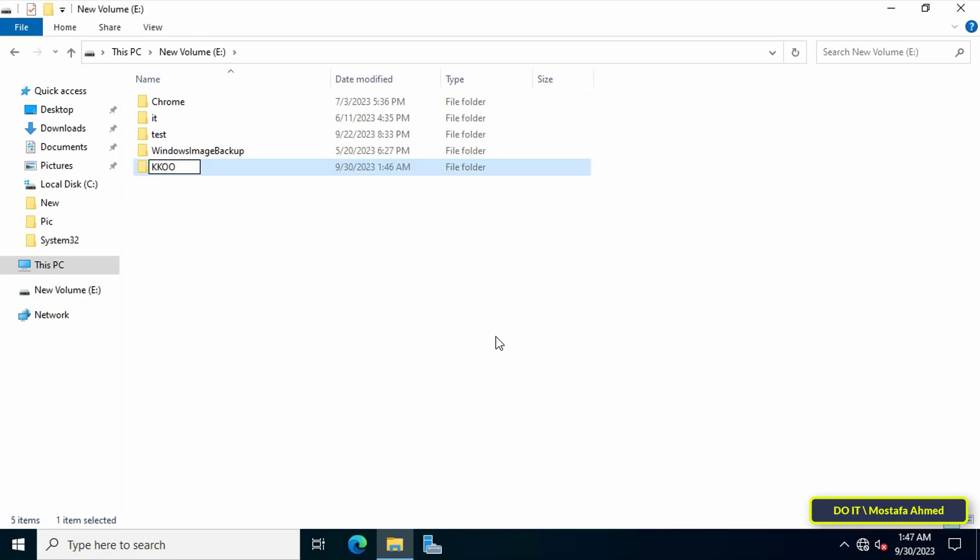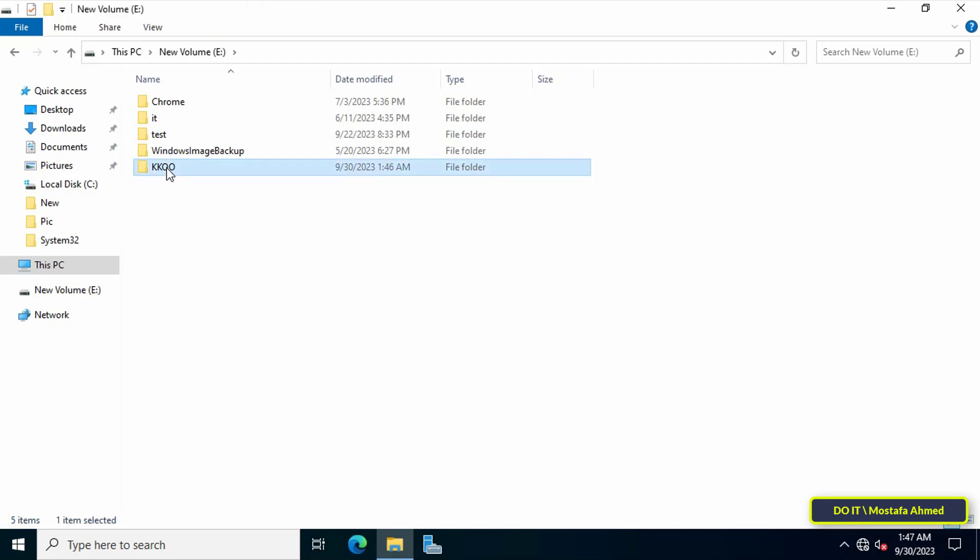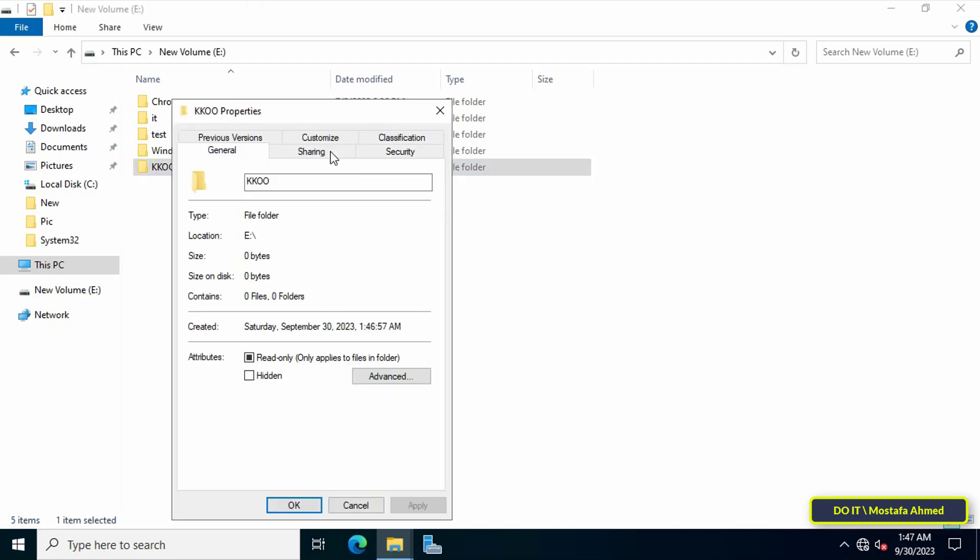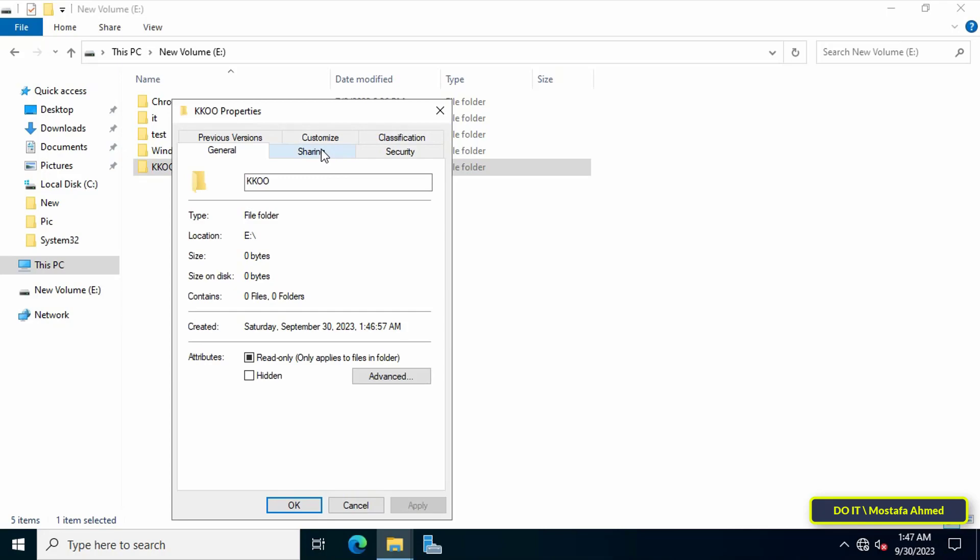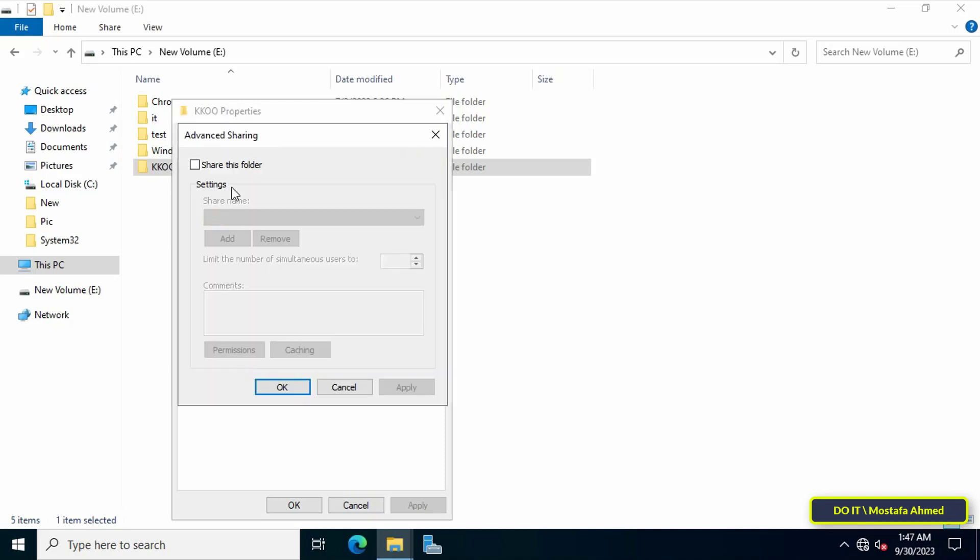After that, right click on the folder and select properties. Click on the sharing tab, then click on the advanced sharing button to view more advanced settings while sharing. Then check the share this folder option.